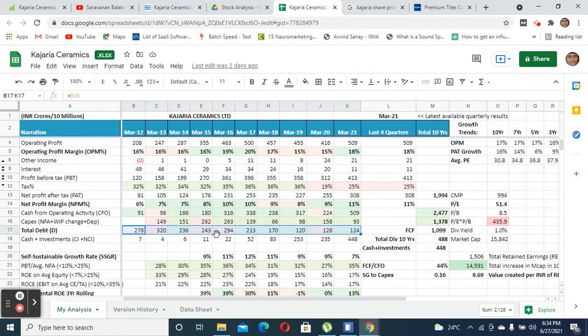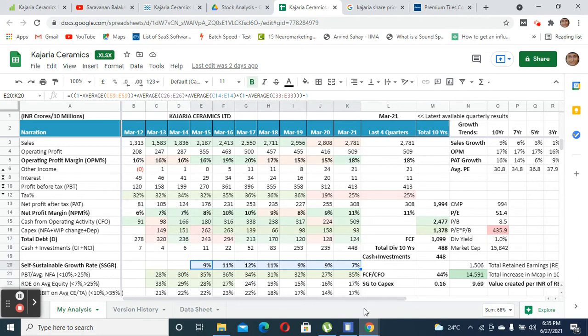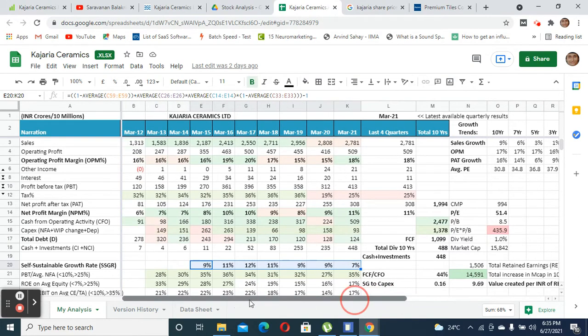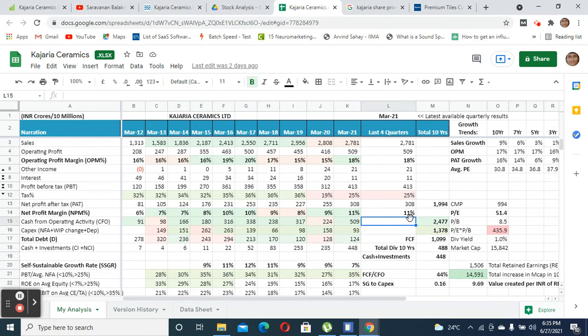Their self-sustaining growth rate seems to be around 7 percent, but their revenue growth has been almost less than 5 percent. When the sales is less than the self-sustainable growth rate, the company will not have to rely on external debt. Rather, they could service their growth only by means of their internal cash flows, which is good.